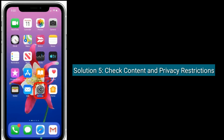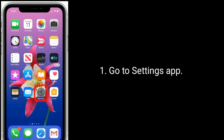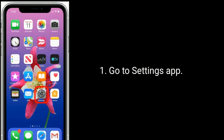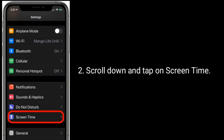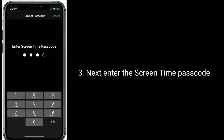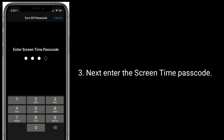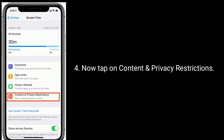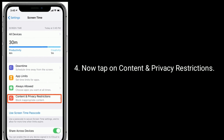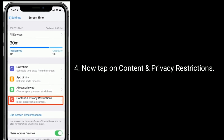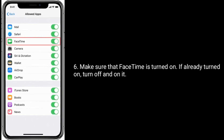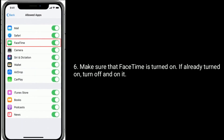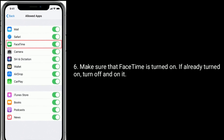Solution 5 is: check content and privacy restrictions. Go to the Settings app. Scroll down and tap on Screen Time. Next, enter the Screen Time passcode. Now tap on Content and Privacy Restrictions. Tap on Allowed Apps. Make sure that FaceTime is turned on. If it is already turned on, turn it off and back on.